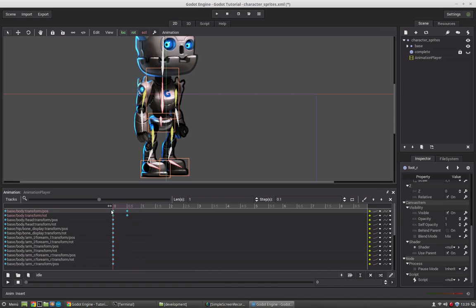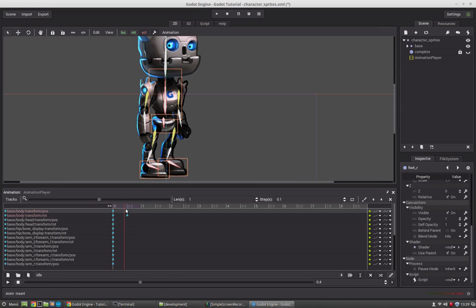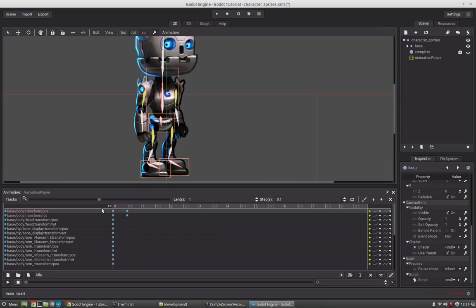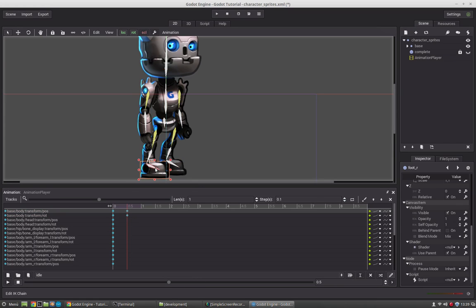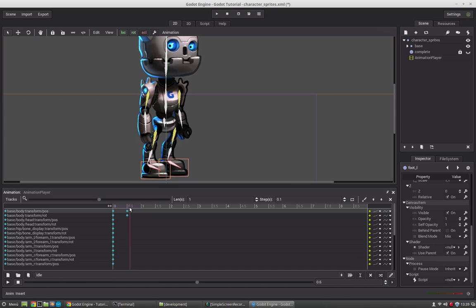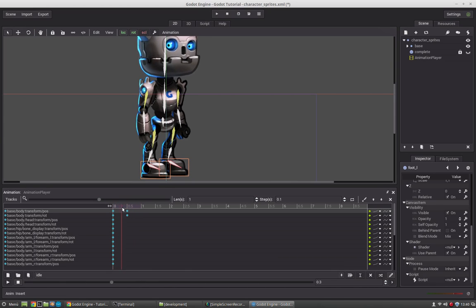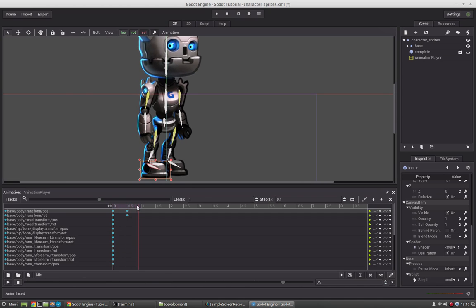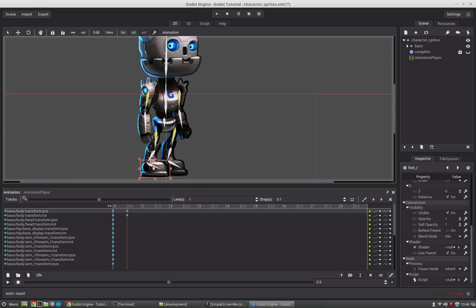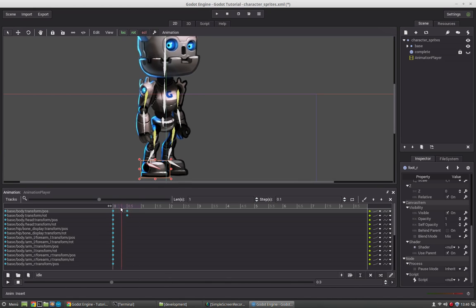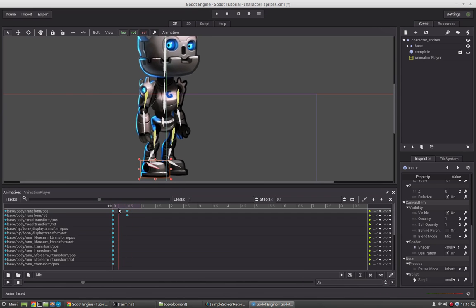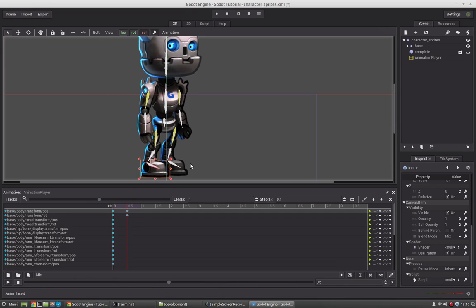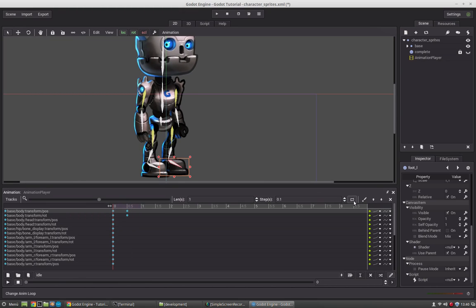Now you see the body moves forward so his legs need to stay. Key it again and let's see. Slightly upwards, about here. A little more.